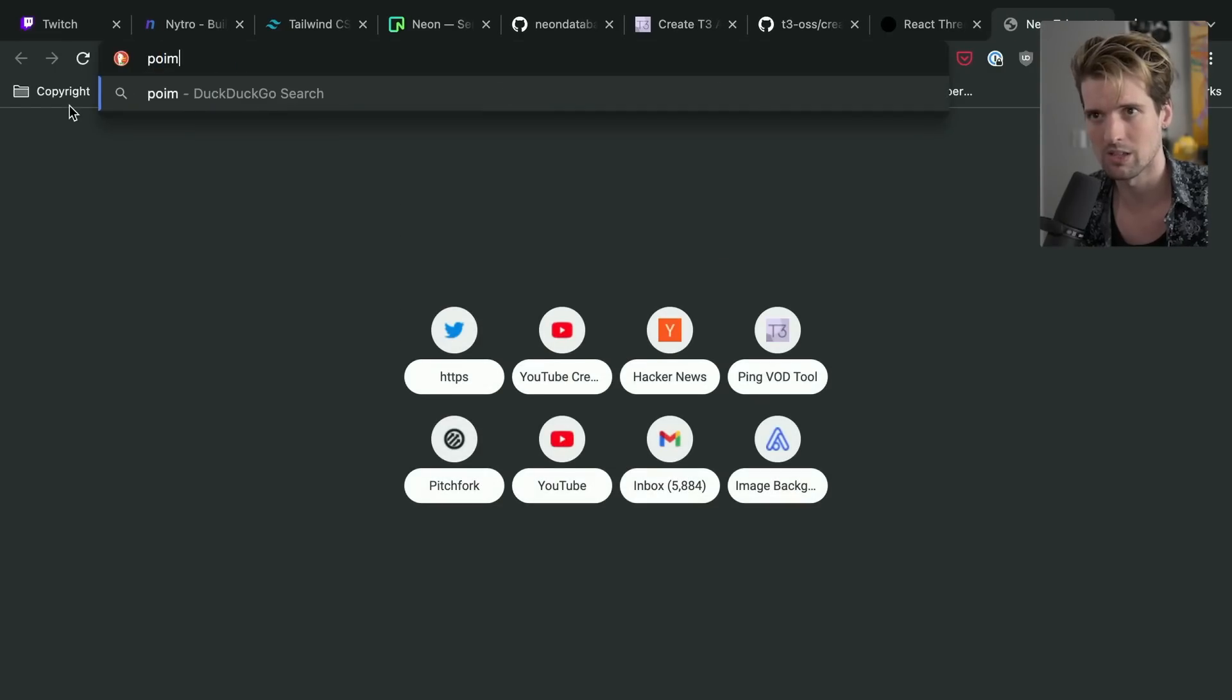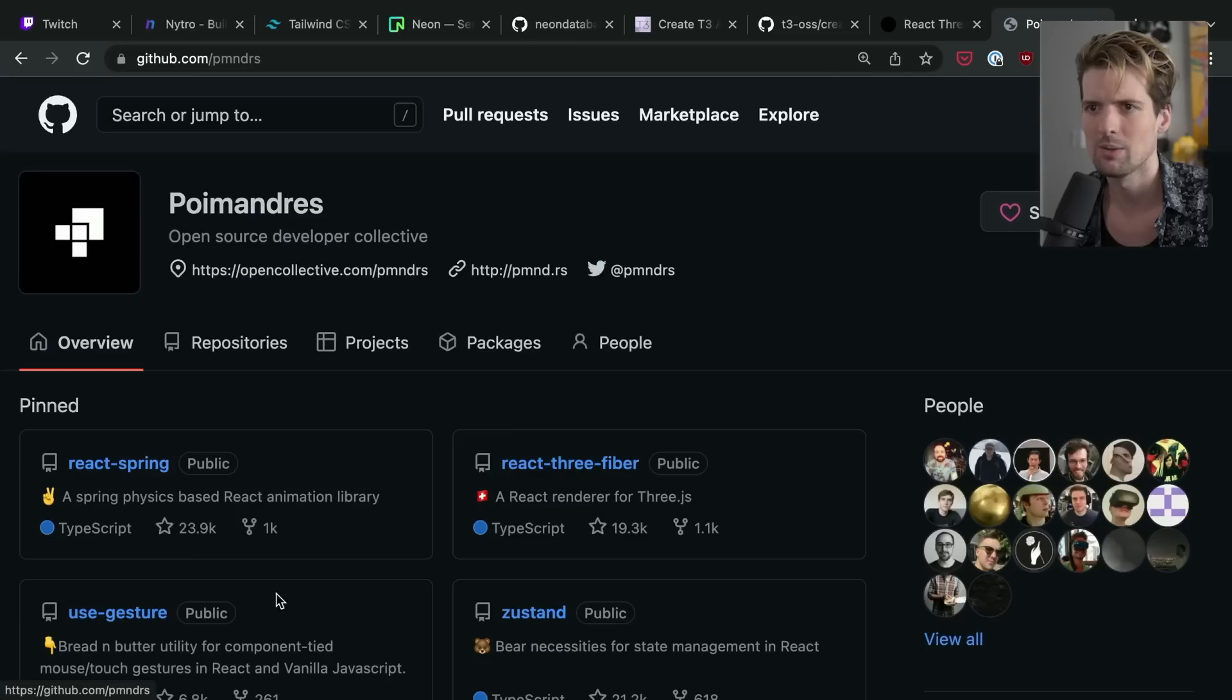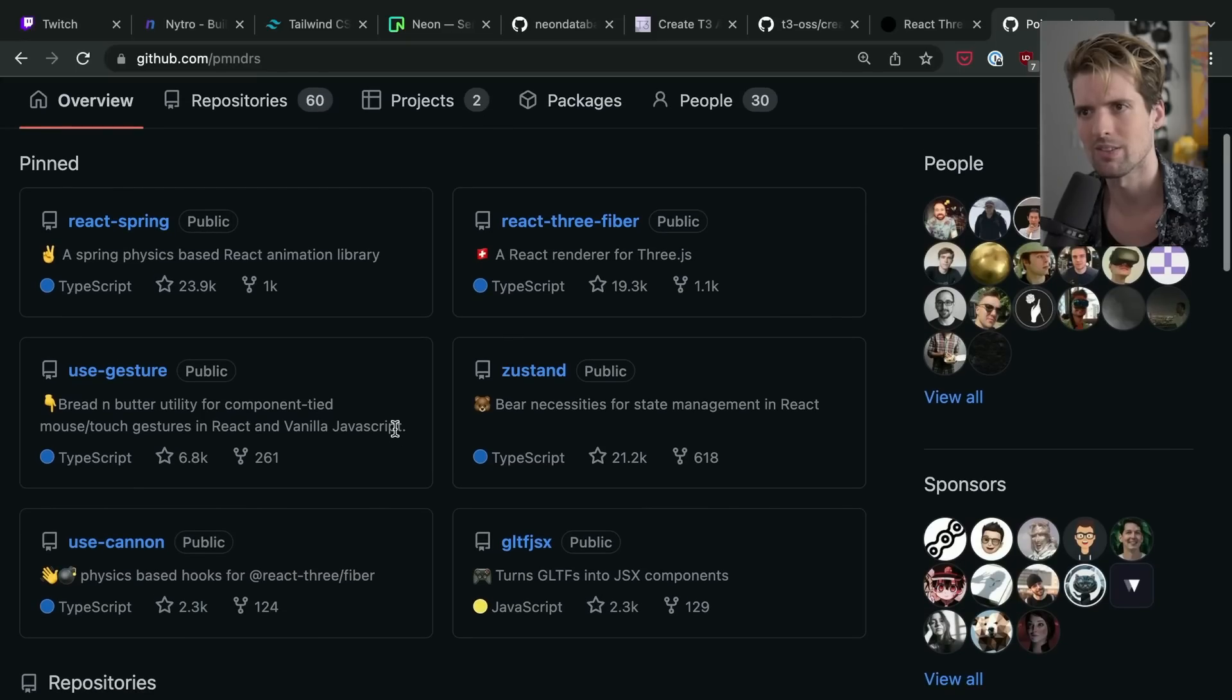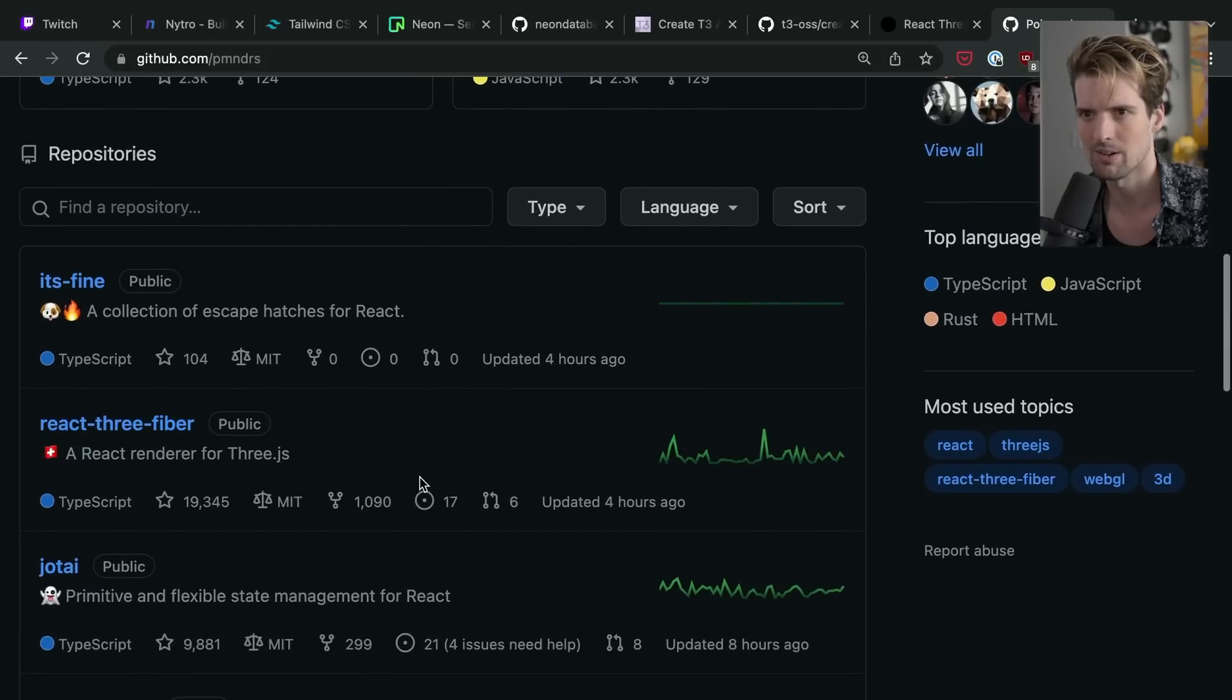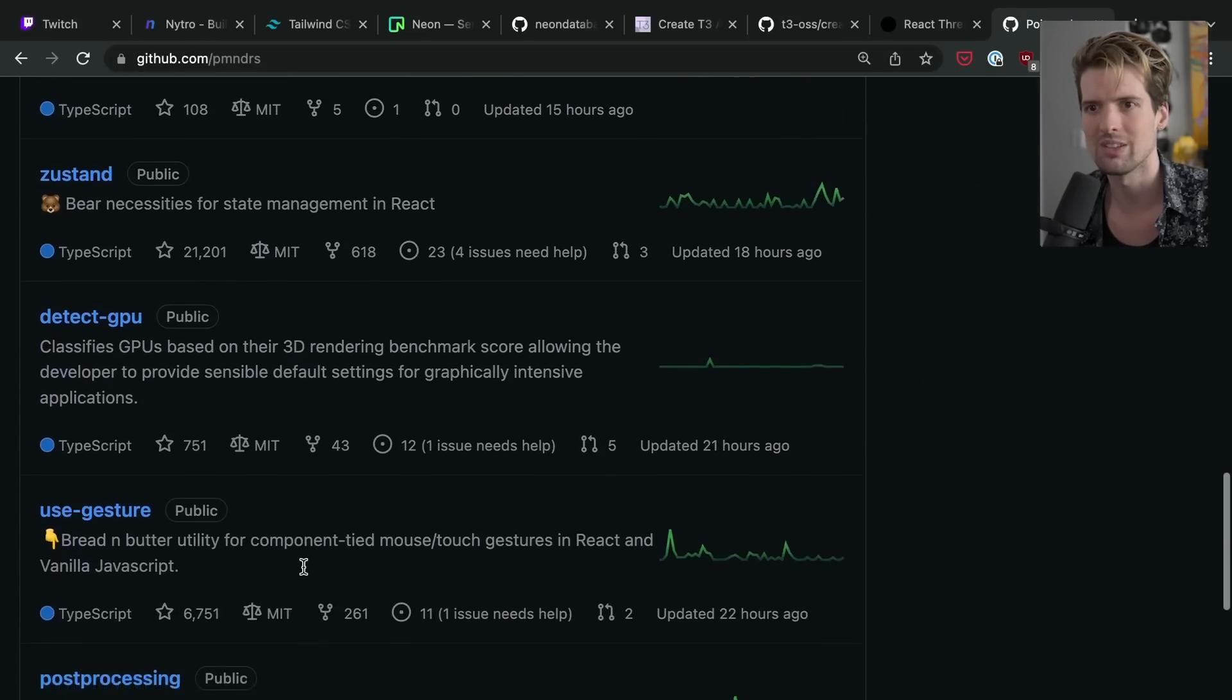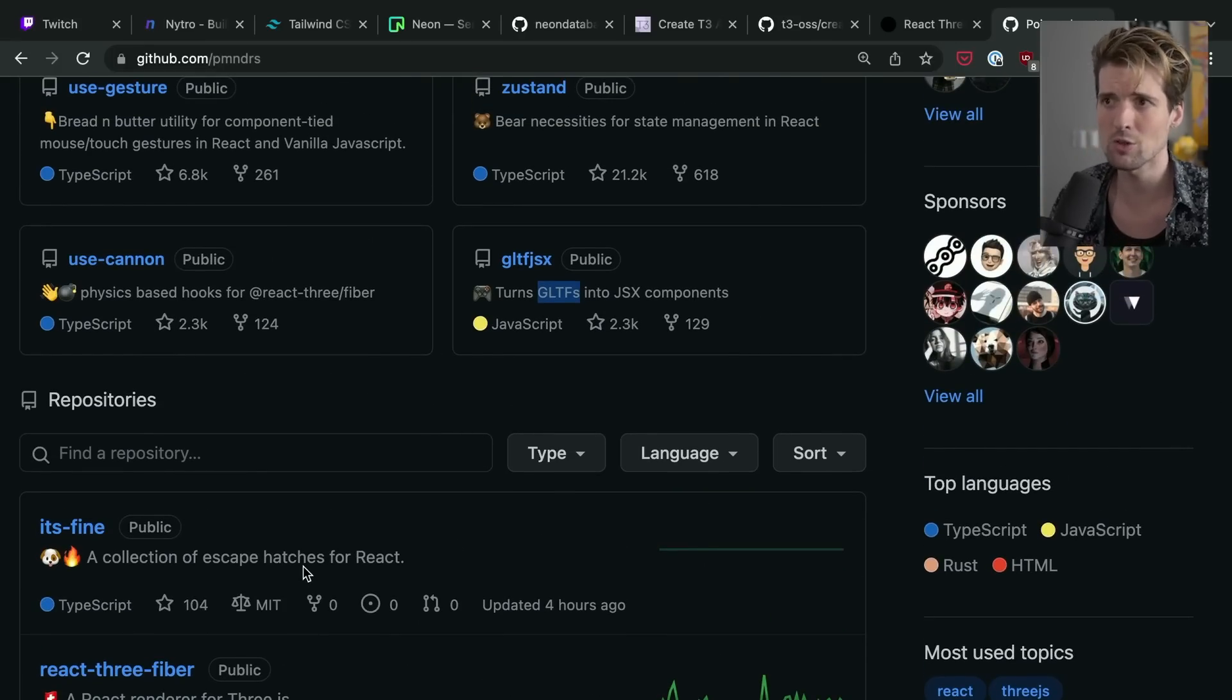If we go to the Poimanders GitHub quick, you will see a bunch of very popular and often used libraries, things we talk about a lot here, like Zustand and React Spring and use gesture. They also have other crazy 3D stuff like the GLTF converter, use Canon, React Three Fiber. They also have Jotai, Valtio, I believe is in here too, as well as use context selector, which are all super valuable packages.